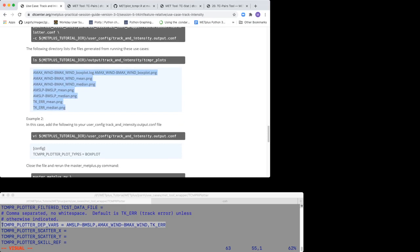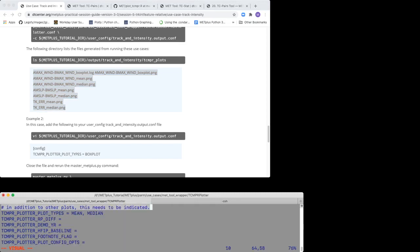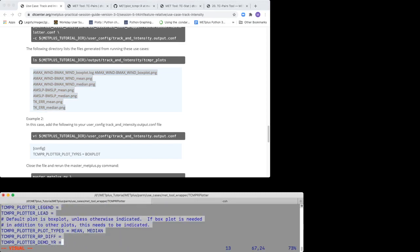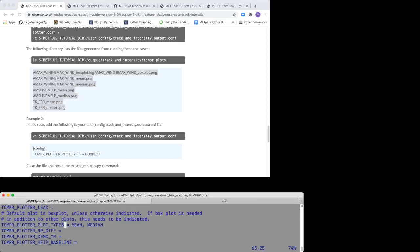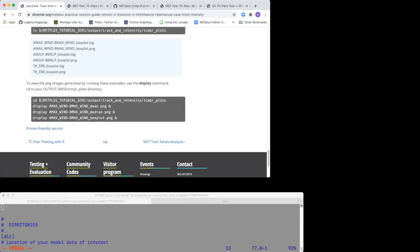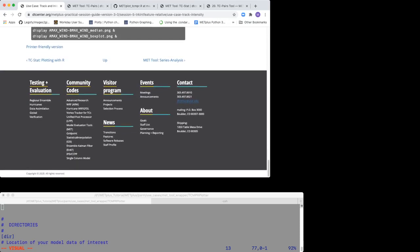The plot file names are comprised of the dependent variable name from the TCMPR plotter depth var setting and the plot type from the TCMPR plotter plot type setting. You can use the display command to view these .PNG files. Here is an example of how to use the display command.